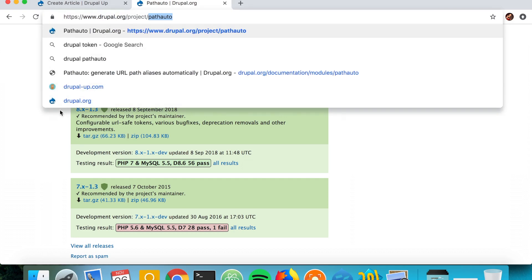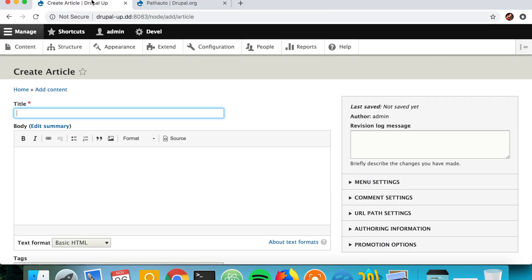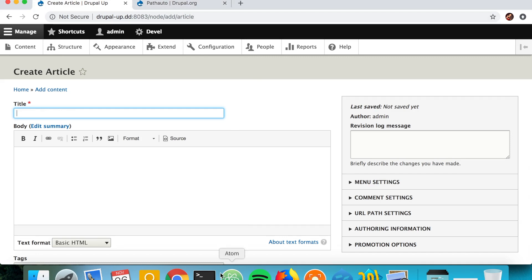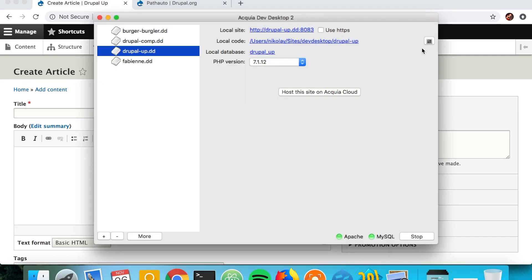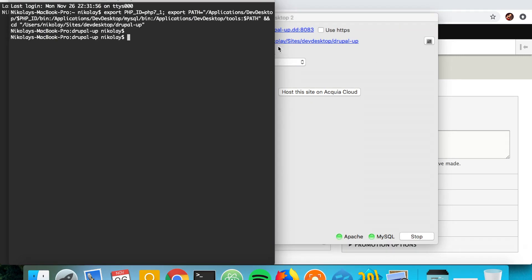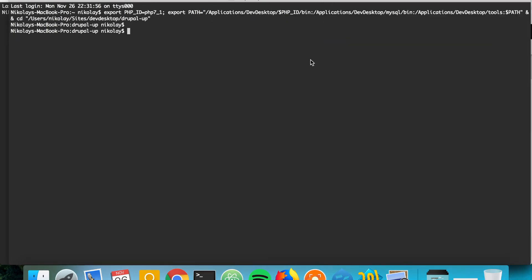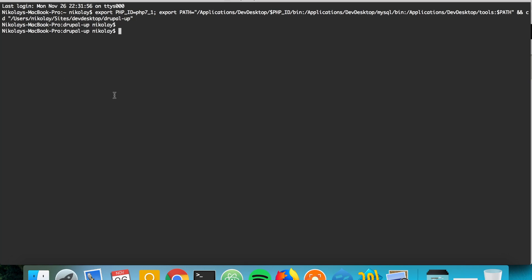So we go here and if we just say 'composer require drupal/pathauto'.